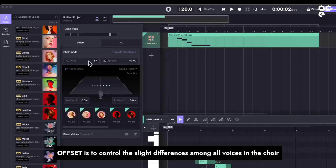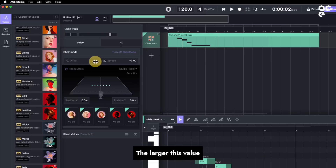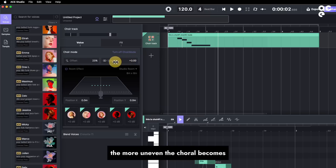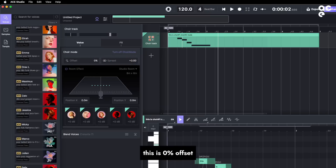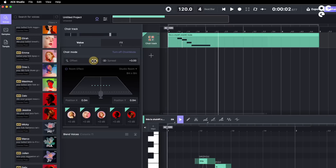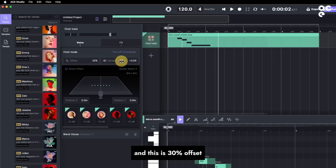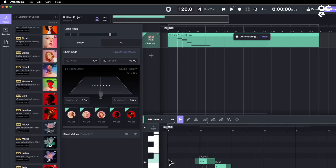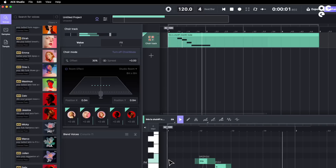Offset is to control the slight differences among all voices in the choir. The larger this value, the more uneven the choral becomes. This is 0% offset. And this is 30% offset.